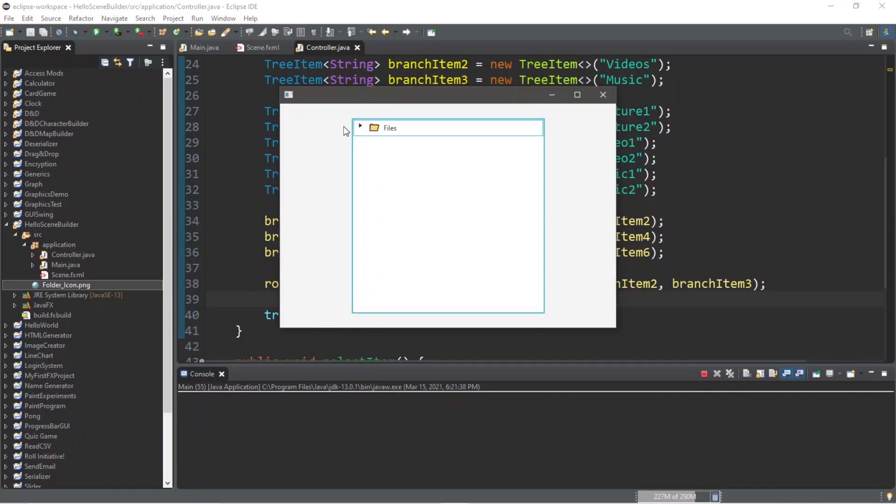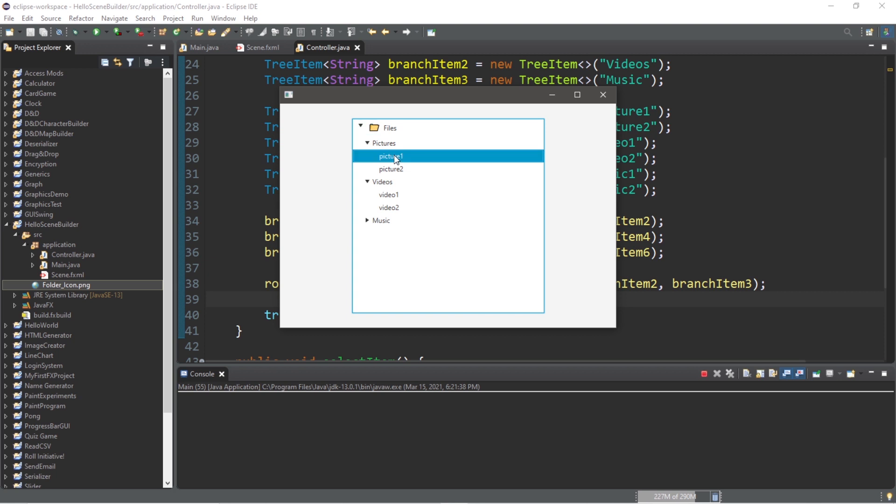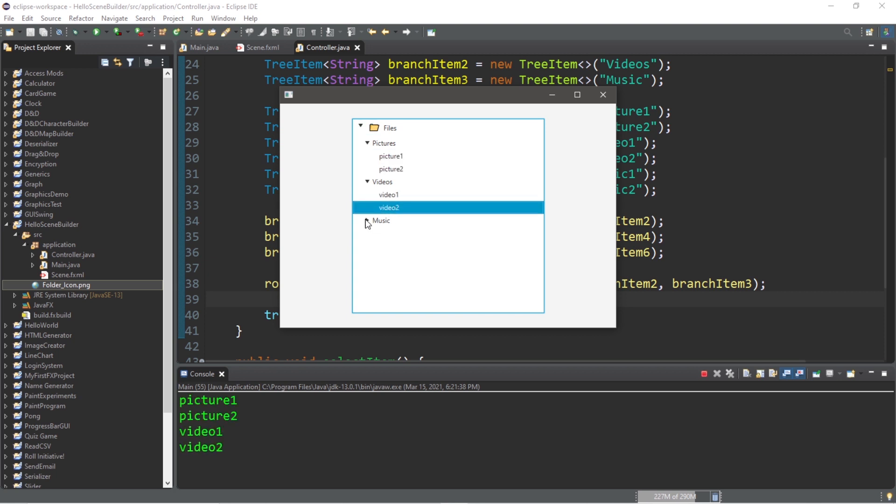Yo, what's going on everybody? It's Bro, hope you're doing well, and in this video I'm going to demonstrate the tree view control in JavaFX. So sit back, relax, and enjoy the show.